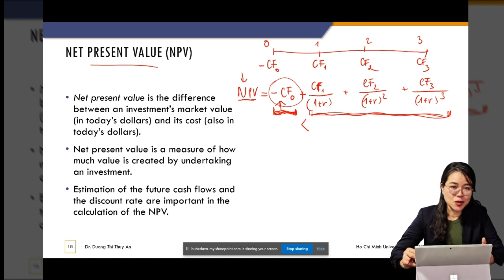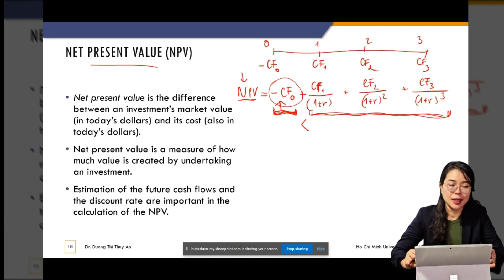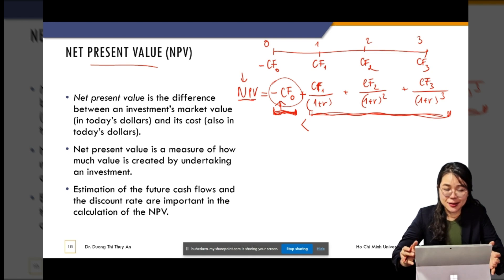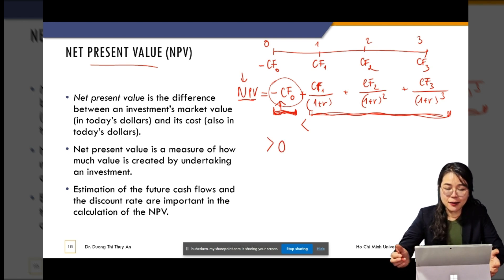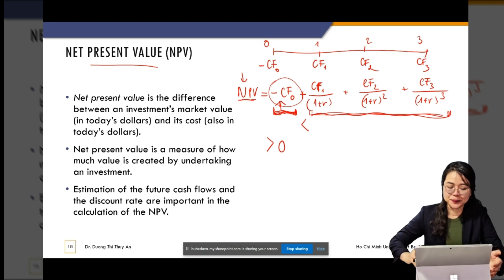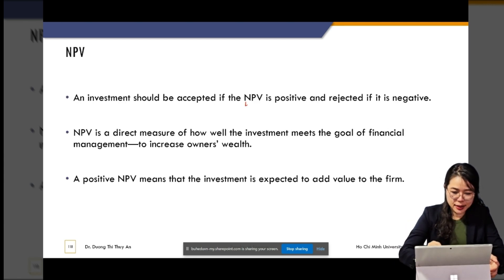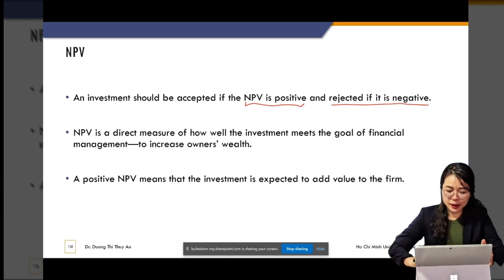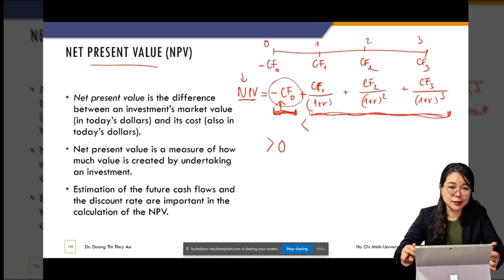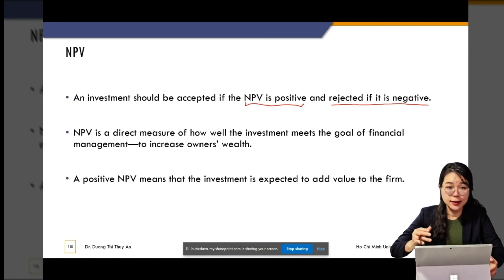To use NPV to evaluate a project, after you calculate the NPV you have a number, and that number has to be positive — NPV has to be greater than zero — in order to accept the project. If the NPV is negative, smaller than zero, it means what you earn is not enough to cover what you have to pay — it doesn't cover the cost of the project. And of course you have to take into account the time value of money.